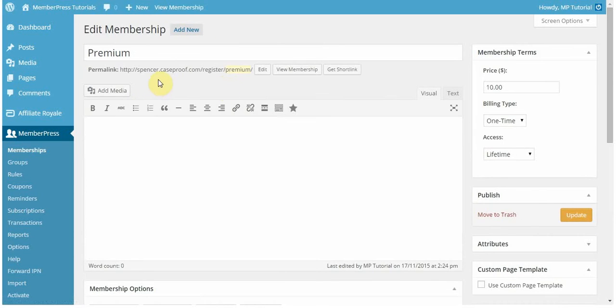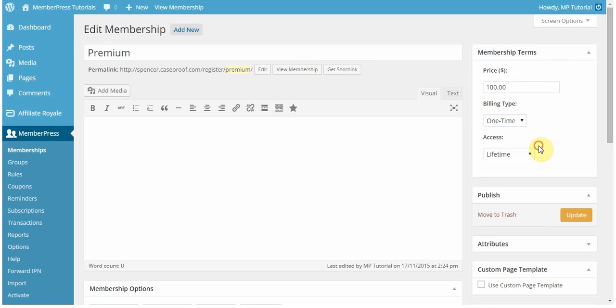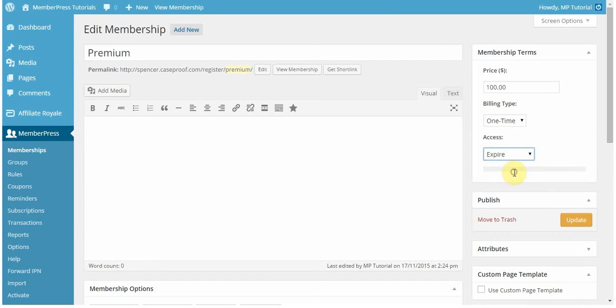Let's go over the terms first. You can set any dollar amount here for your membership terms. In this case, I want it to be $100. You can also select a billing type that is either recurring or one-time. With one-time memberships, you can give users access for lifetime, meaning they will have lifetime access after registering on your site, or you can set it to expire.